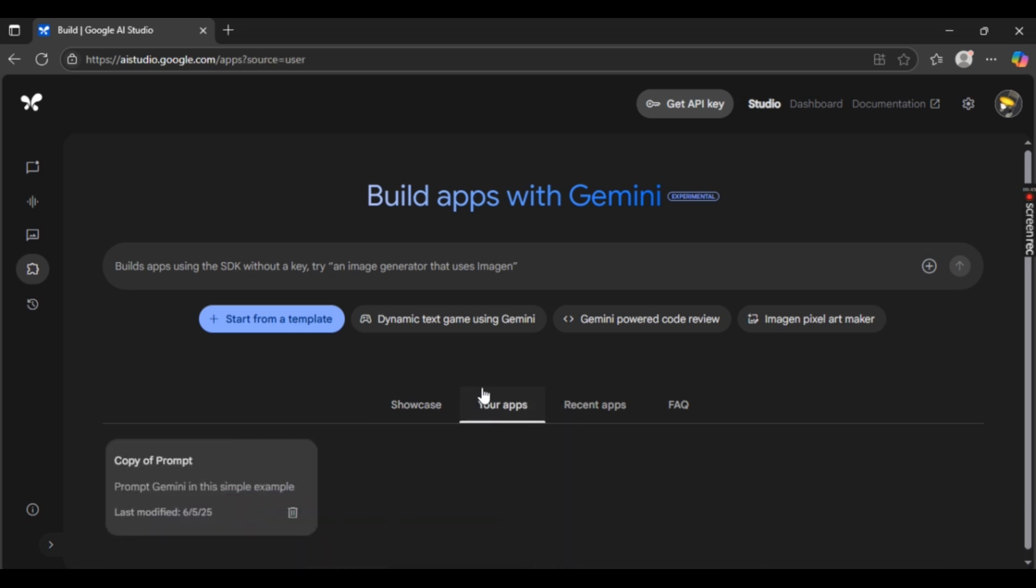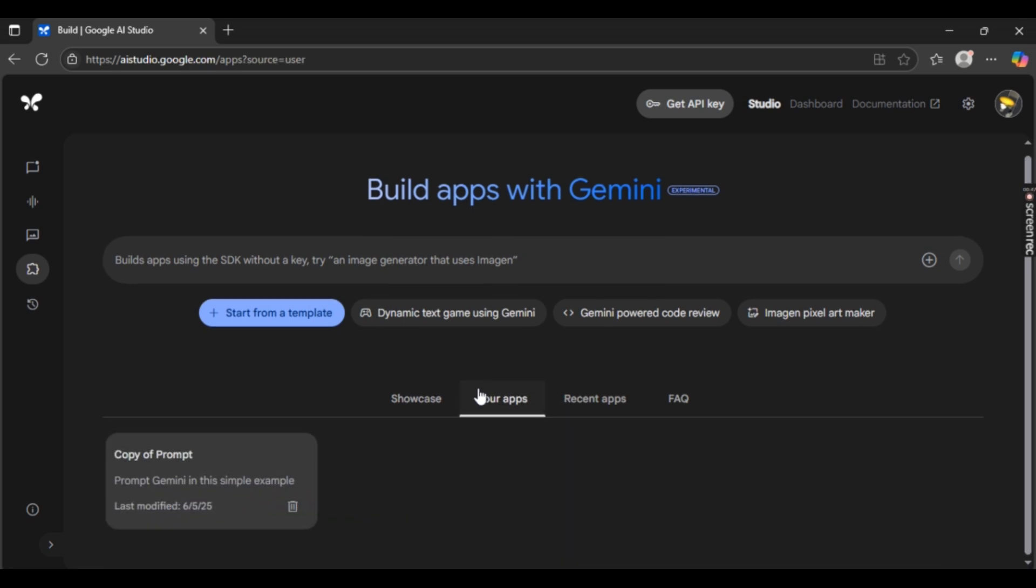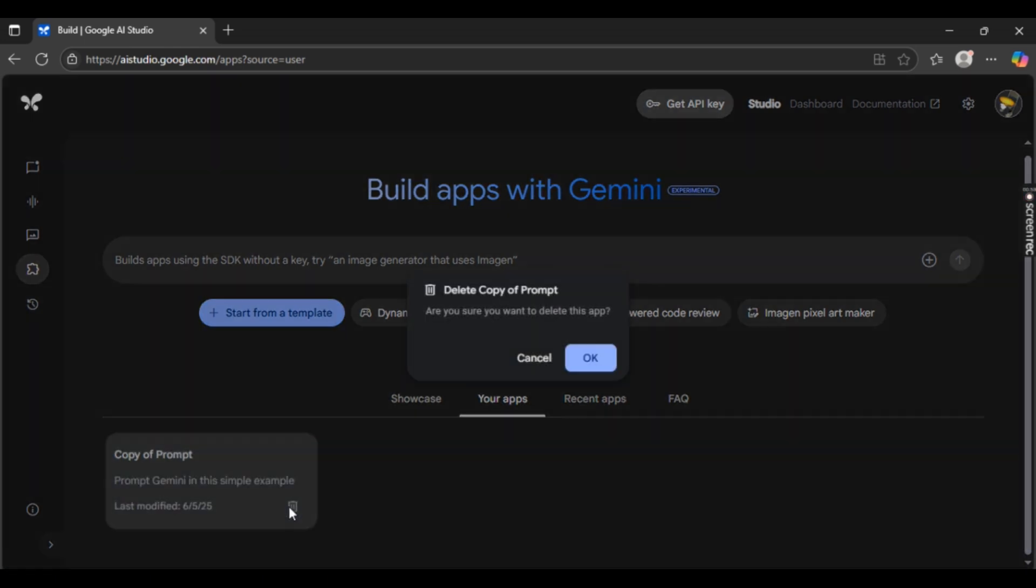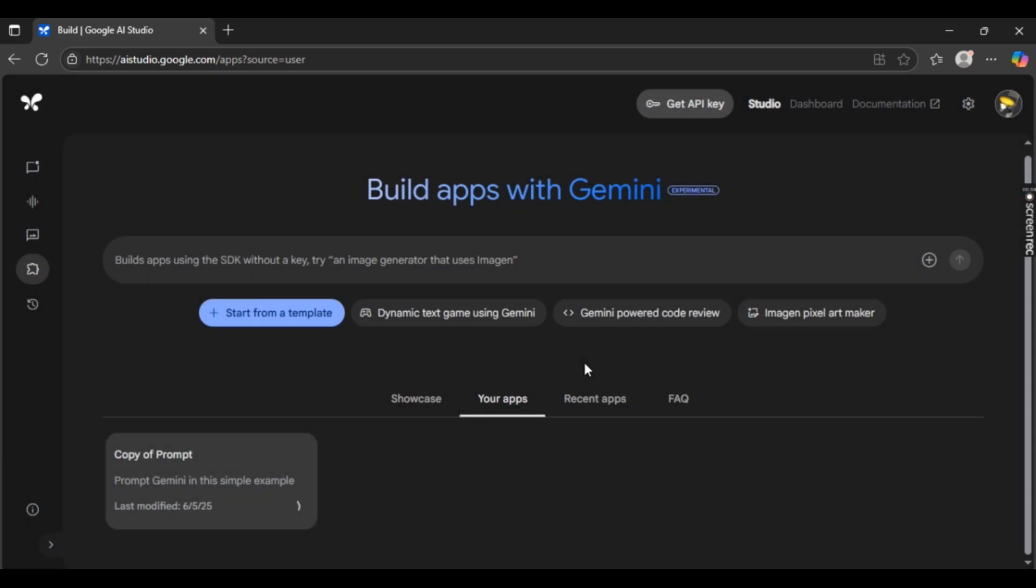Once that is done, your saved apps or your created project will be shown right here. Right below this project, you can see this small trashcan icon. This is the delete app. Just simply select it and then simply select OK once again. After that is done, your project will be deleted successfully after a while.